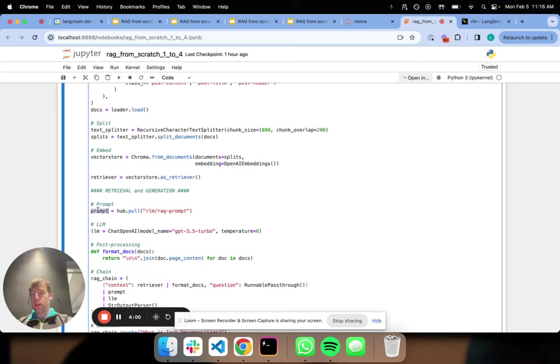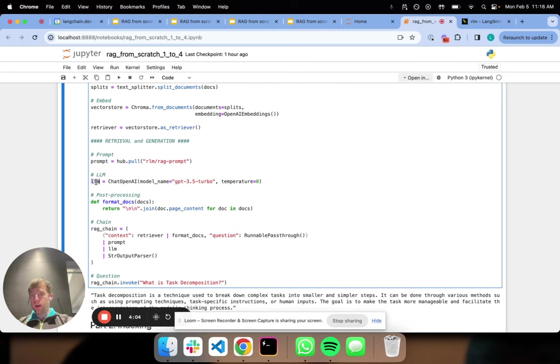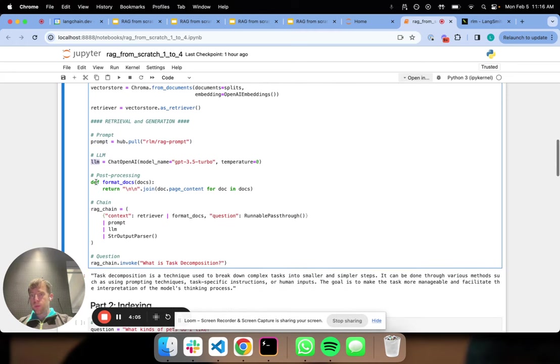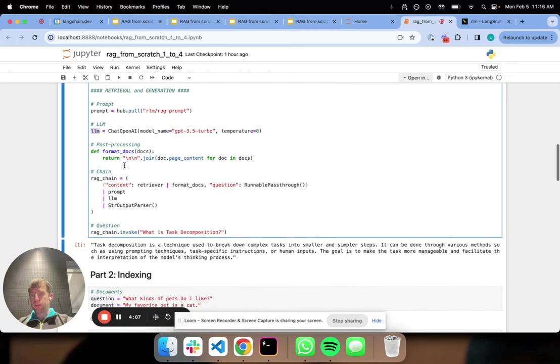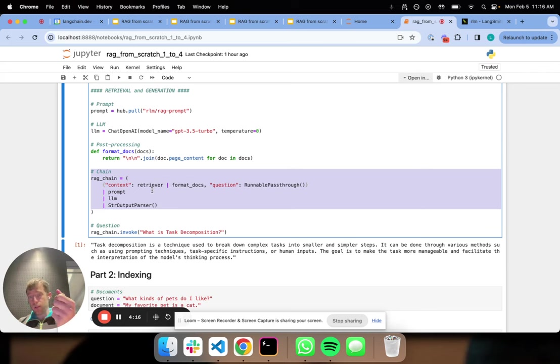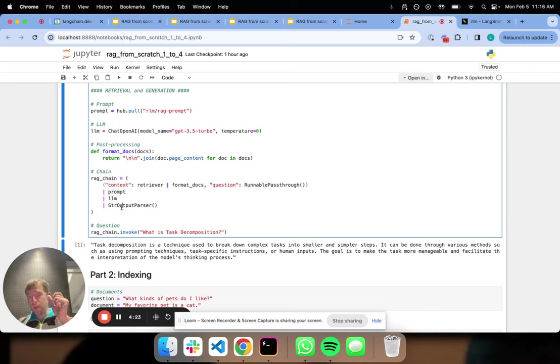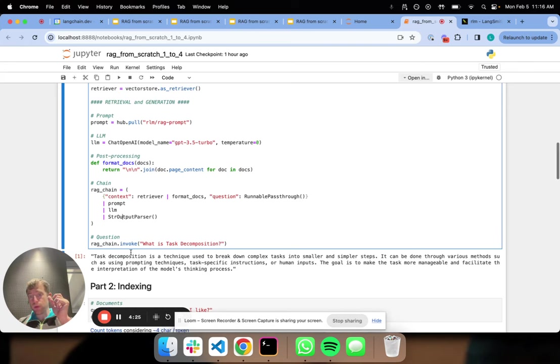We then have defined a prompt for RAG, we've defined our LLM, we've done some minor document processing. We set up this chain which will basically take our input question, run our retriever to fetch relevant documents, put the retrieved documents and our question into our prompt, pass it to the LLM, format the output as a string, and we can see here's our output.